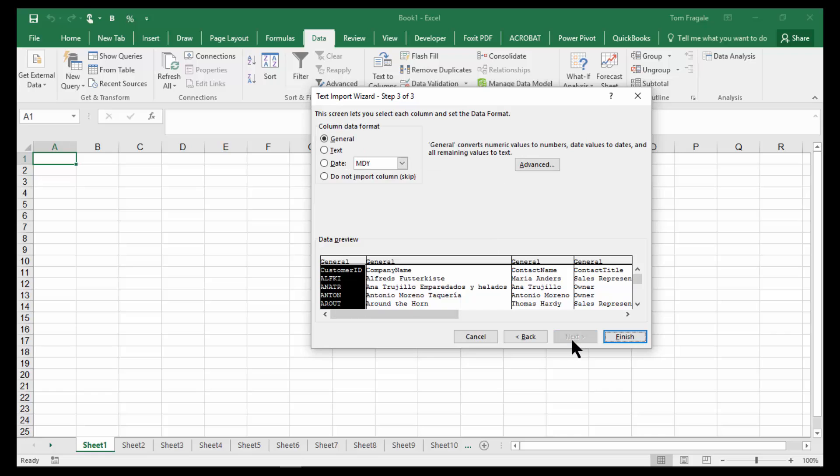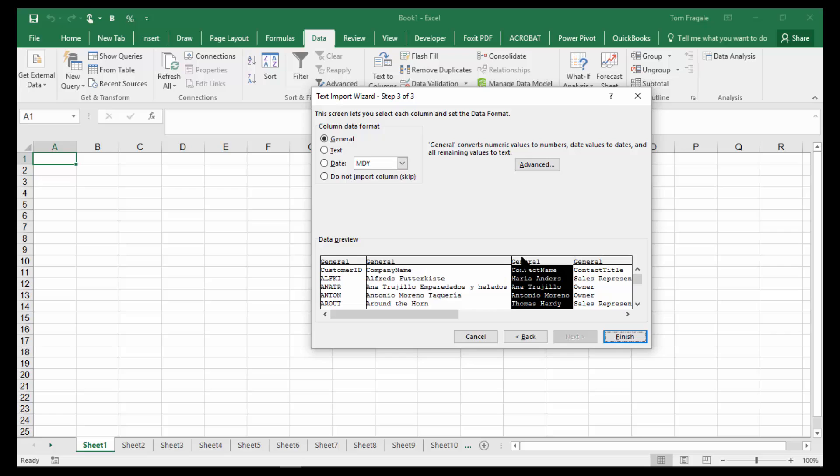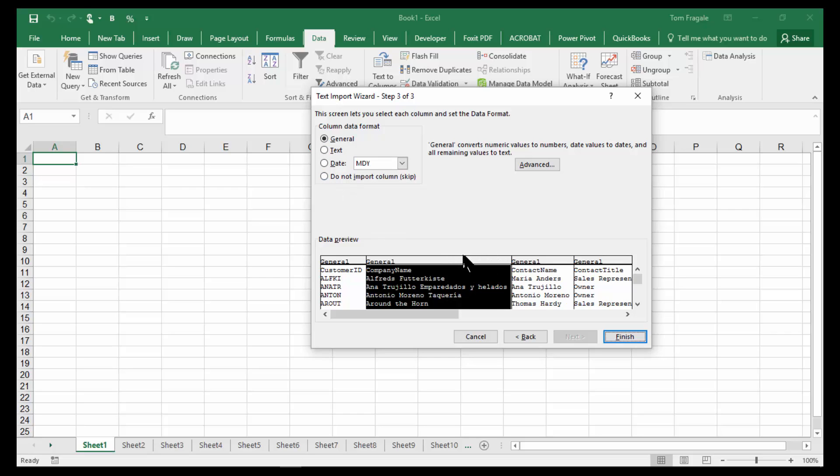Now sometimes you have to change things on this window. And sometimes you don't. What you would do is you would click on each field and make each field specifically a text field, or a date field, or just skip that field completely and not import it. In this case, I don't have to do anything on this window. But sometimes I do. So I'll click on Finish.